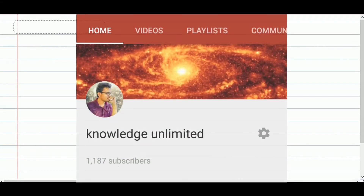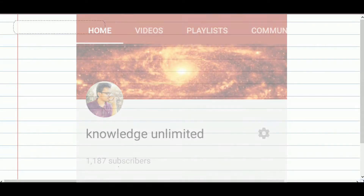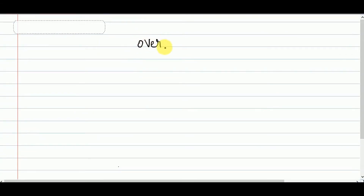Hello viewers, welcome to my channel Knowledge Unlimited. In this video I am going to explain about the leftover case, that is our over-damped system.